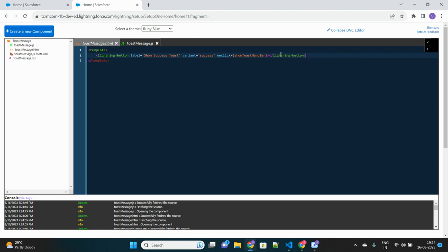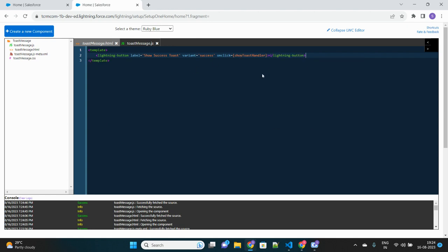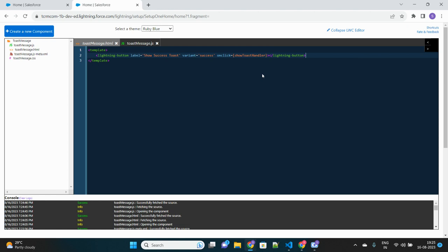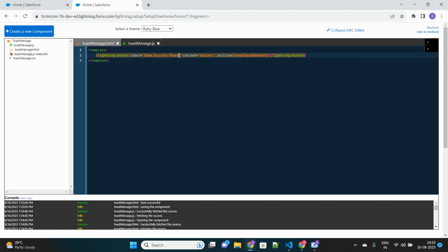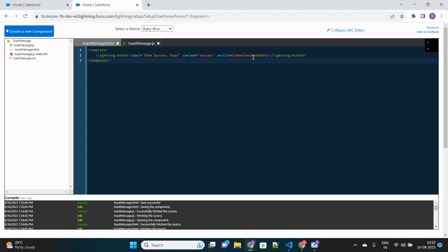Let's close the lightning button tag and save this. We are including one lightning button which will have this label and appear in green color, upon clicking on which this method will fire.